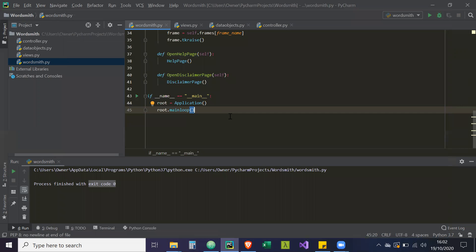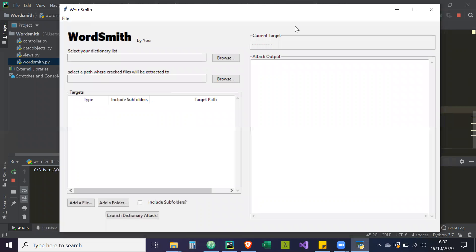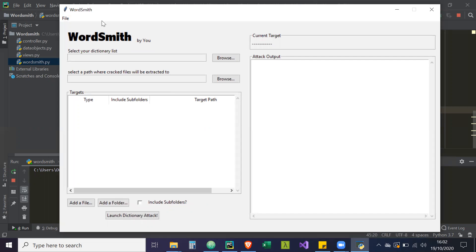Now where this becomes an issue for us is that when this main thread is running, it's locked so all of our executions are going to be running on this main thread. So if we have an execution that takes up a lot of time, the Tkinter GUI itself is going to freeze until that execution is finished because it's running on the same thread.